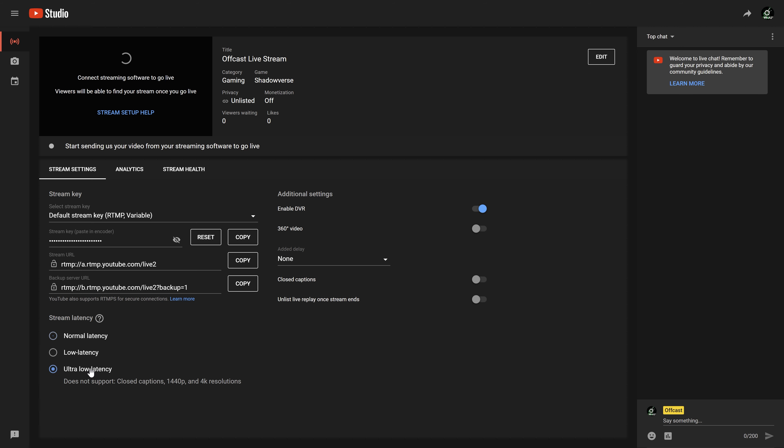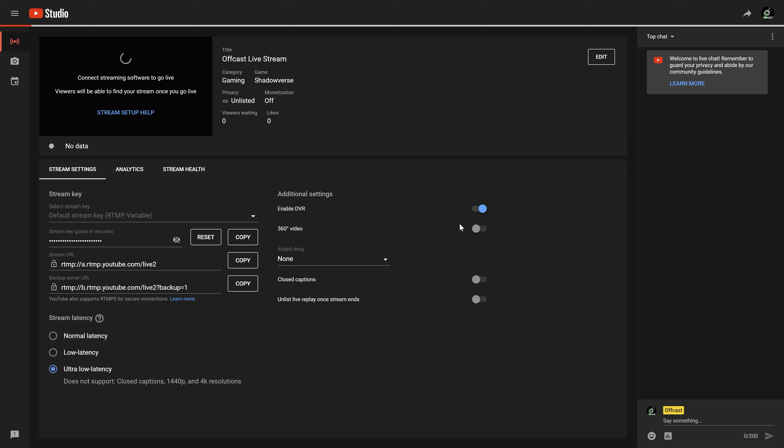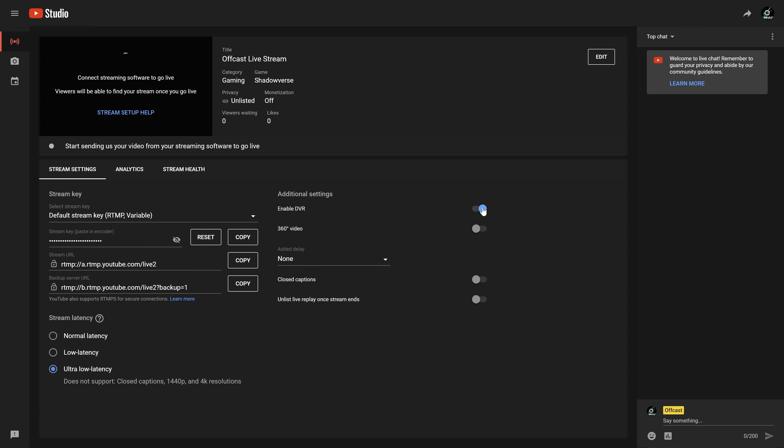Now let's take a look at some of the customization features. The most important one you'll want to set is the latency. Basically, the more latency there is, the higher quality you can go on your stream — up to 1440p or 4K. The lower the latency, the better for viewer interaction, but then you lose access to some of the other features we'll cover in a moment.